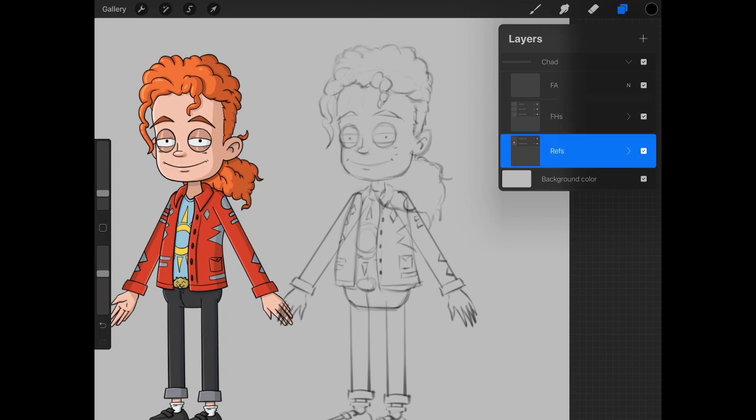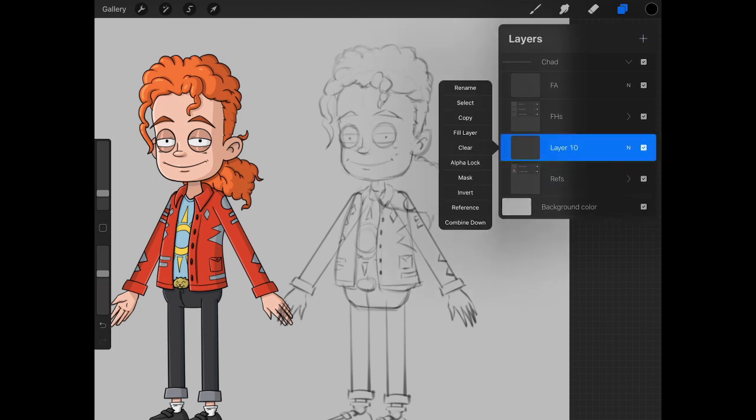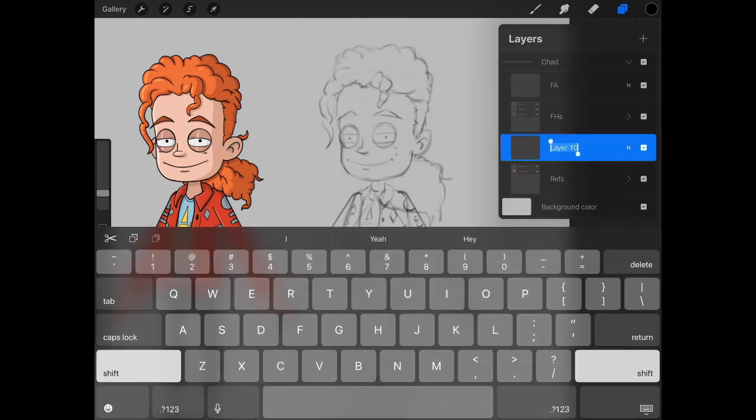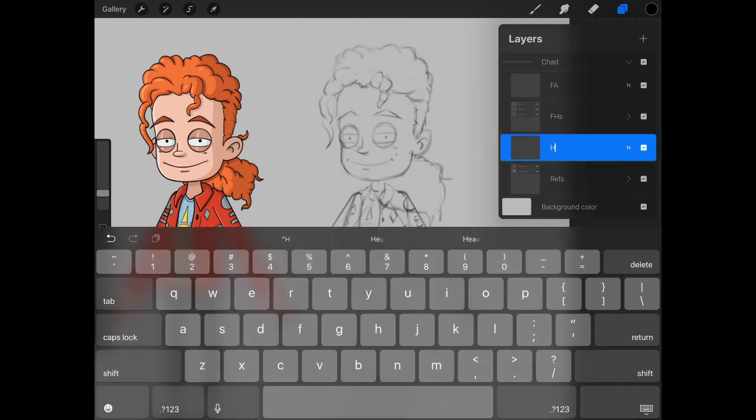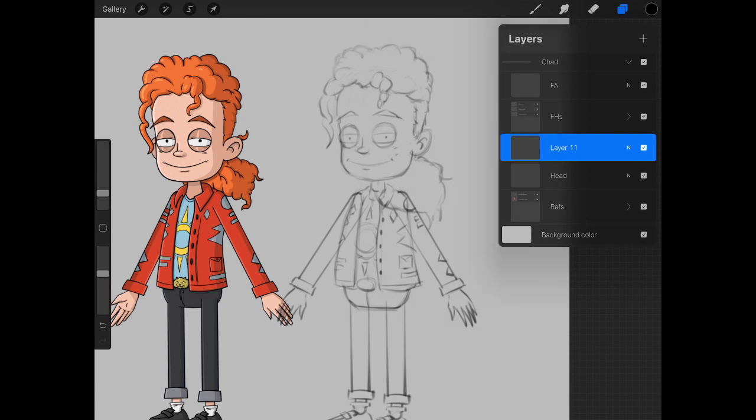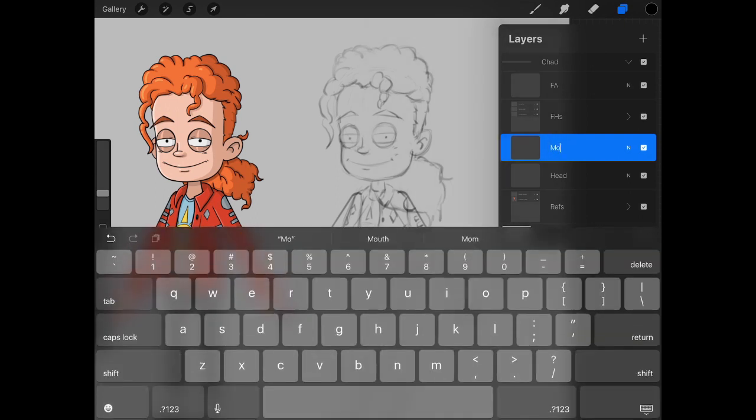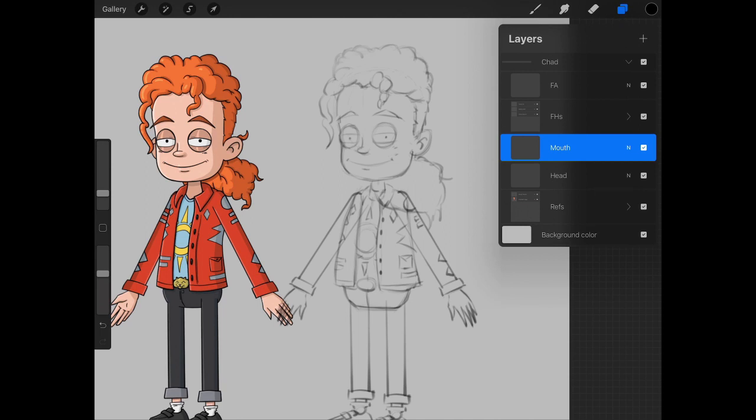So next, we're going to create a head group, but we need to create our layers to get the group in. So let's start with one layer and name it head. That will be for the face or the main outline of the head. We can set up the second one, which will be mouth. This will also be a group, but this is just for a placeholder as of right now.